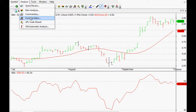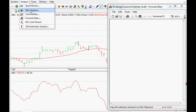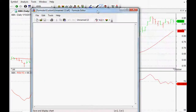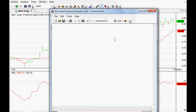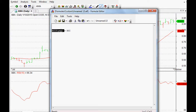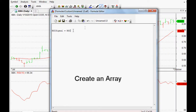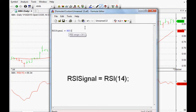That's why I wanted to do this quick video. If we go to Analysis and Formula Editor, we can create our code within this editor and it will show us if things are working as they should. The first thing I'm going to do is set up an RSI, so let's call it RSI signal — it's just an array, so the array we're calling is RSI signal.